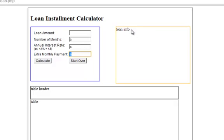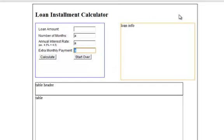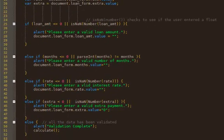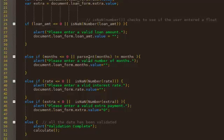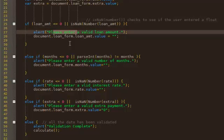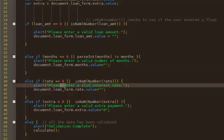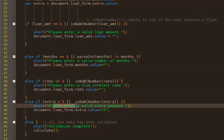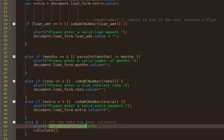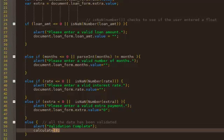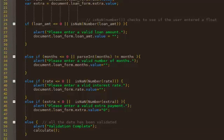All right, so all this stuff is going to go into the loan info part. All right, so where we left off, we validated the user's loan information. And then if all of the information was validated, it went through all these ifs, it outputted validation complete. And then we ran the function calculate, which is what we're about to write now.